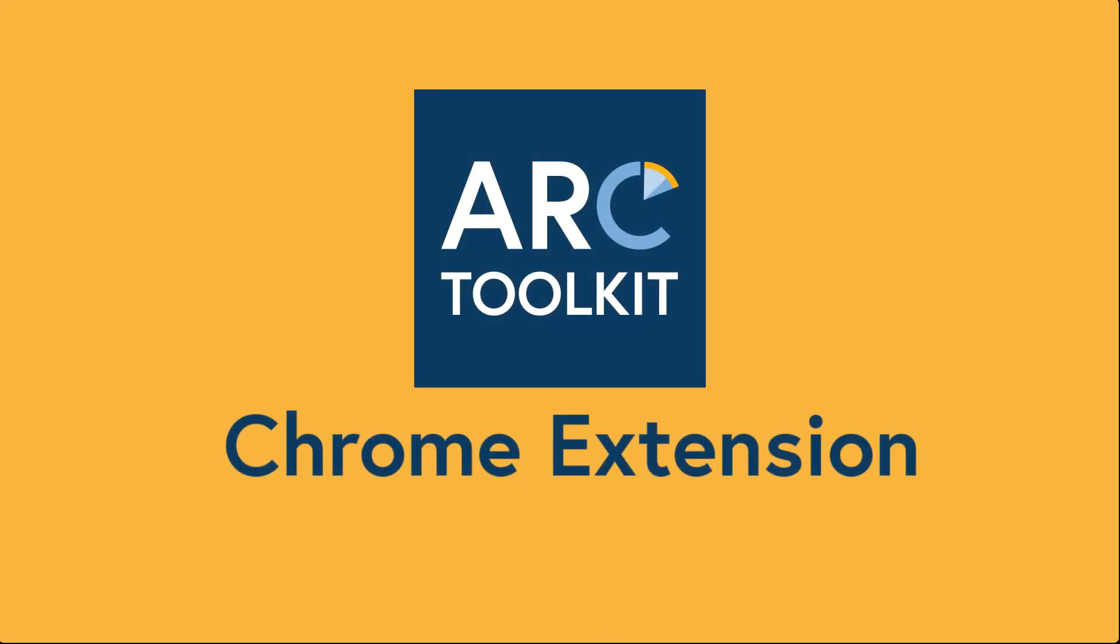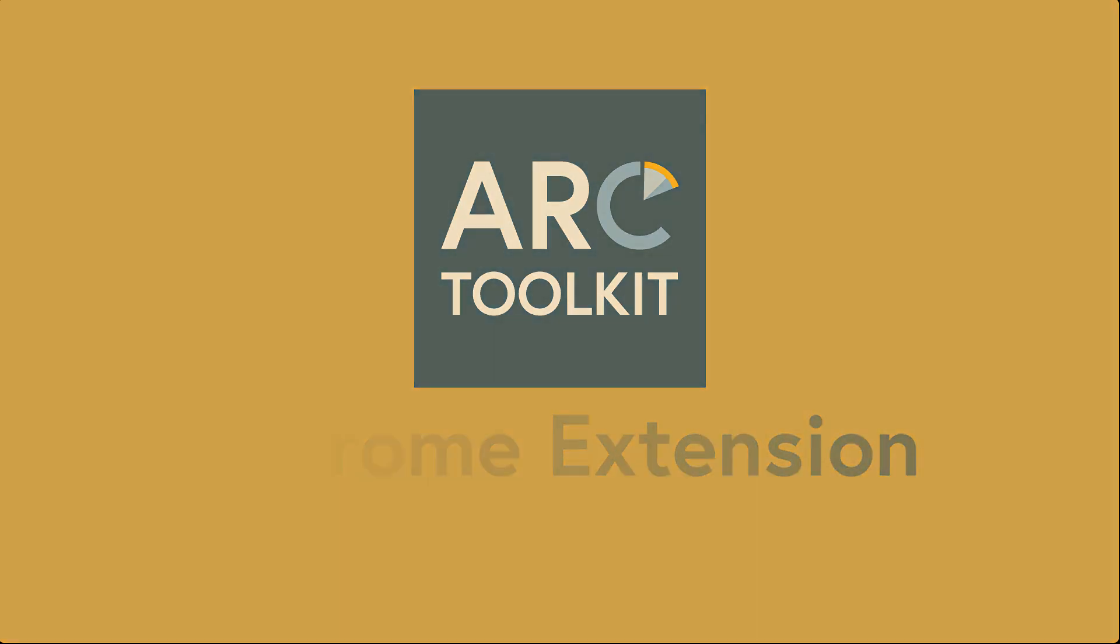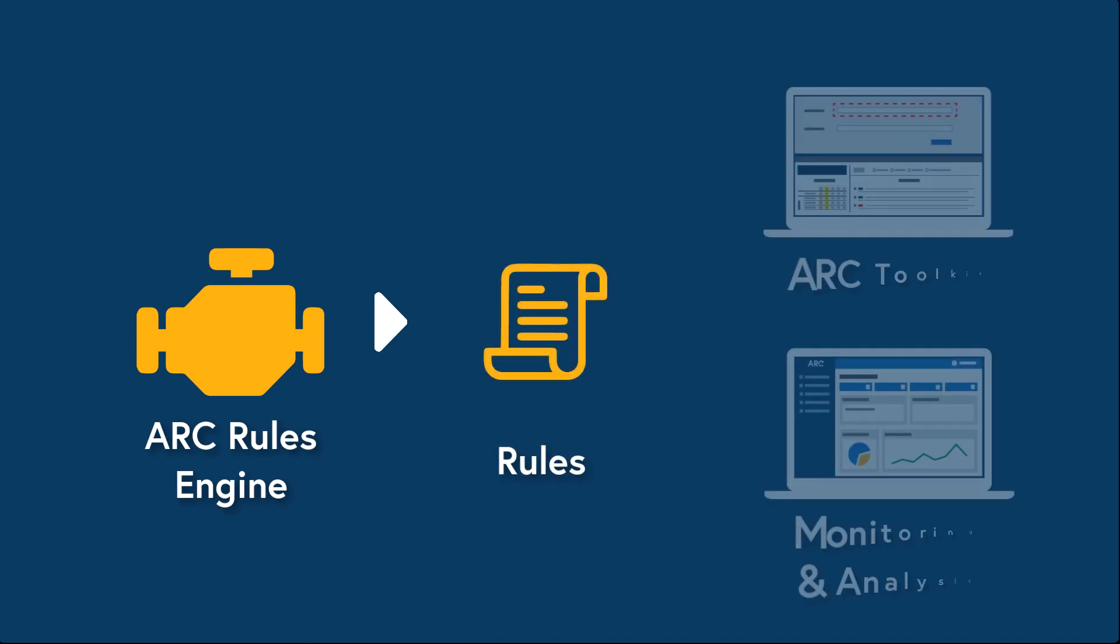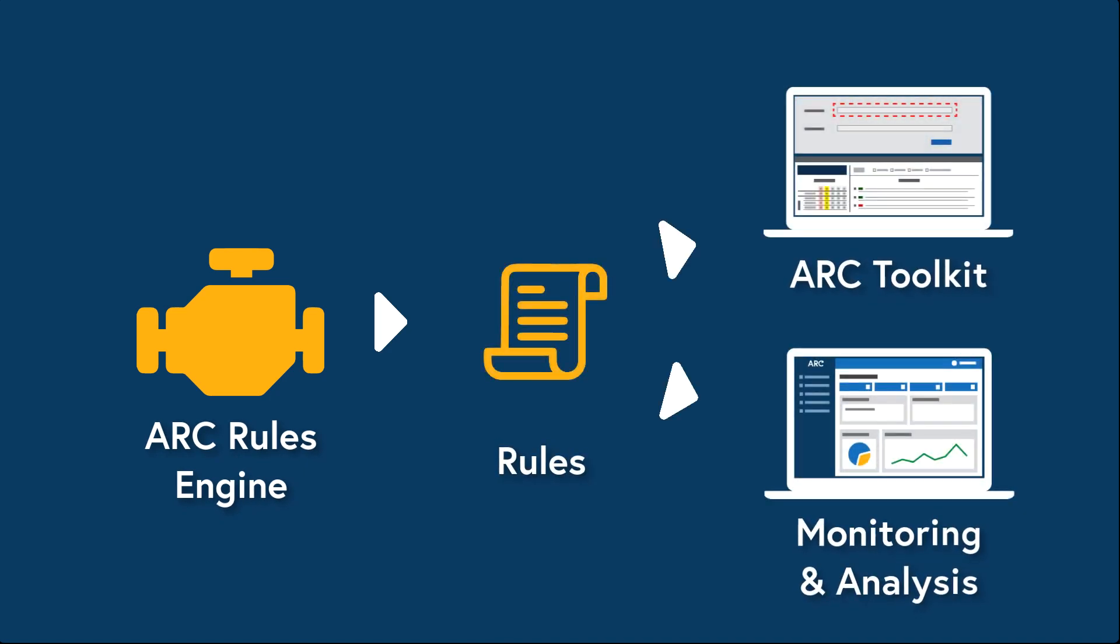This is a Chrome extension that is tightly integrated with the browser's dev tools. The Toolkit uses the ARC rules engine. These are the same rules used in the ARC platform for website monitoring and analysis.